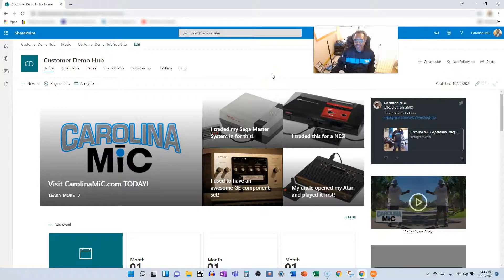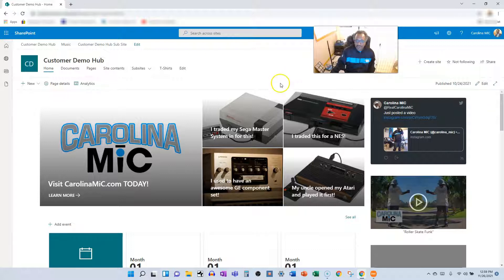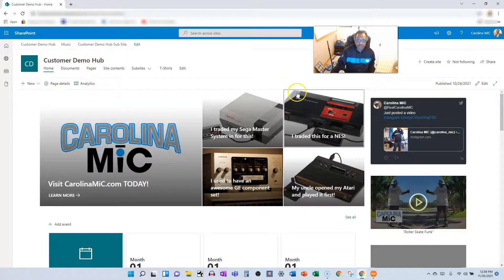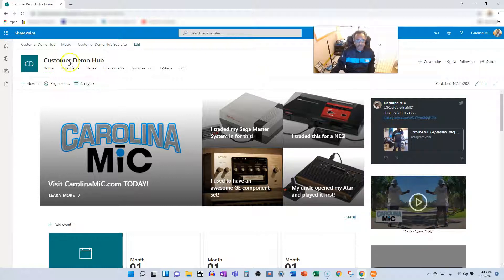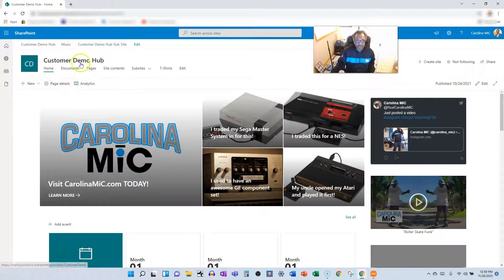So let's talk about those first. It helps to be following the site or be a frequent visitor to the site where you want these files to live. So here we have a customer demo hub communication site.